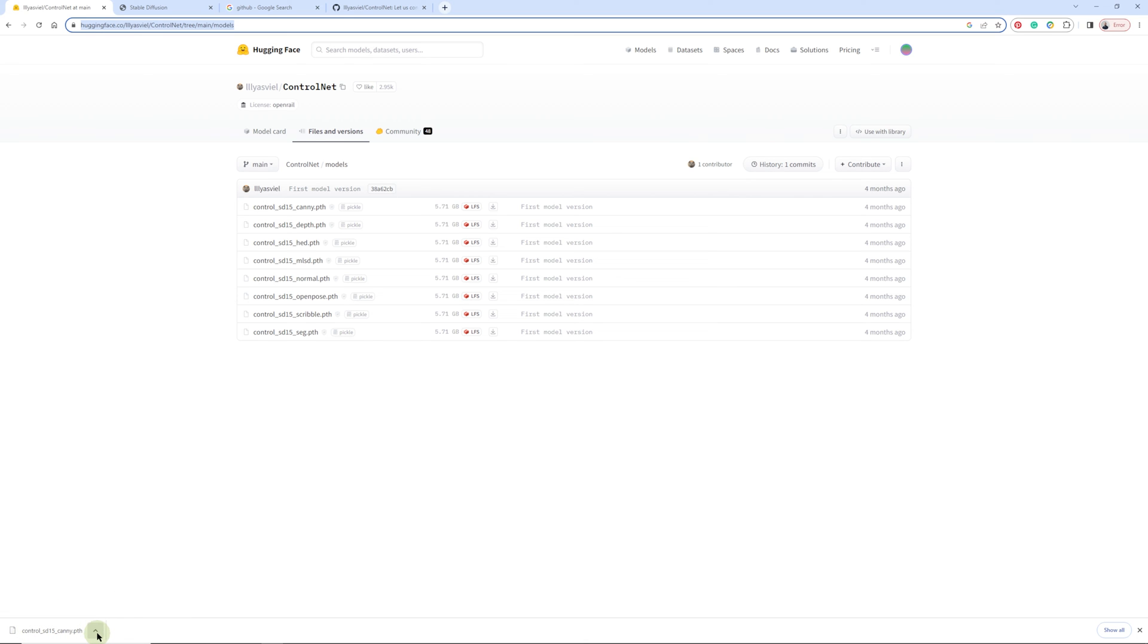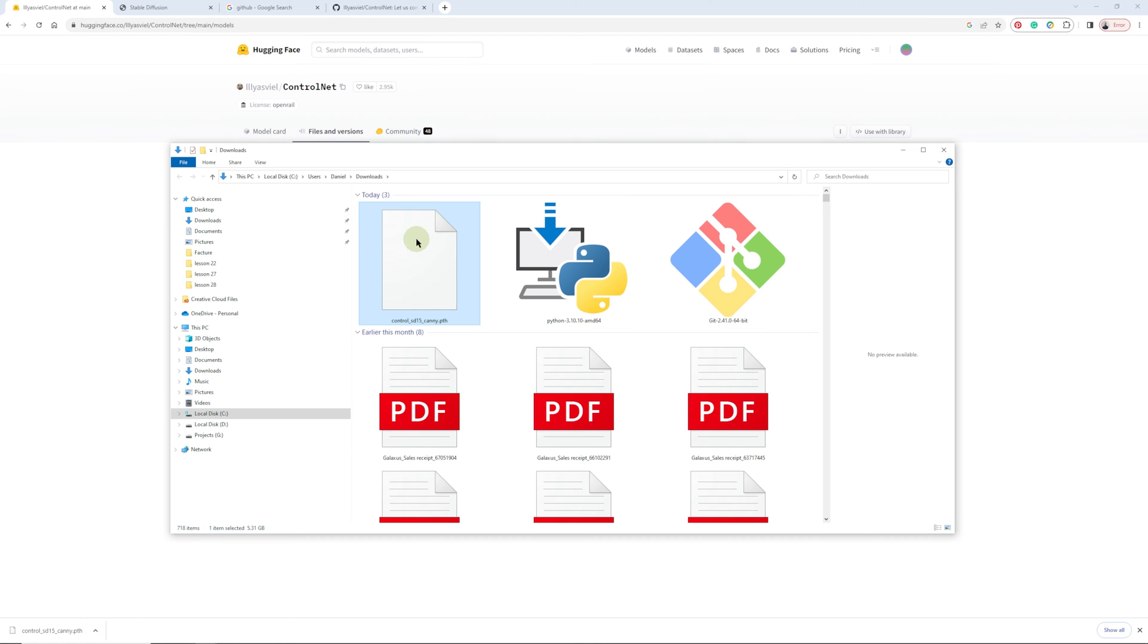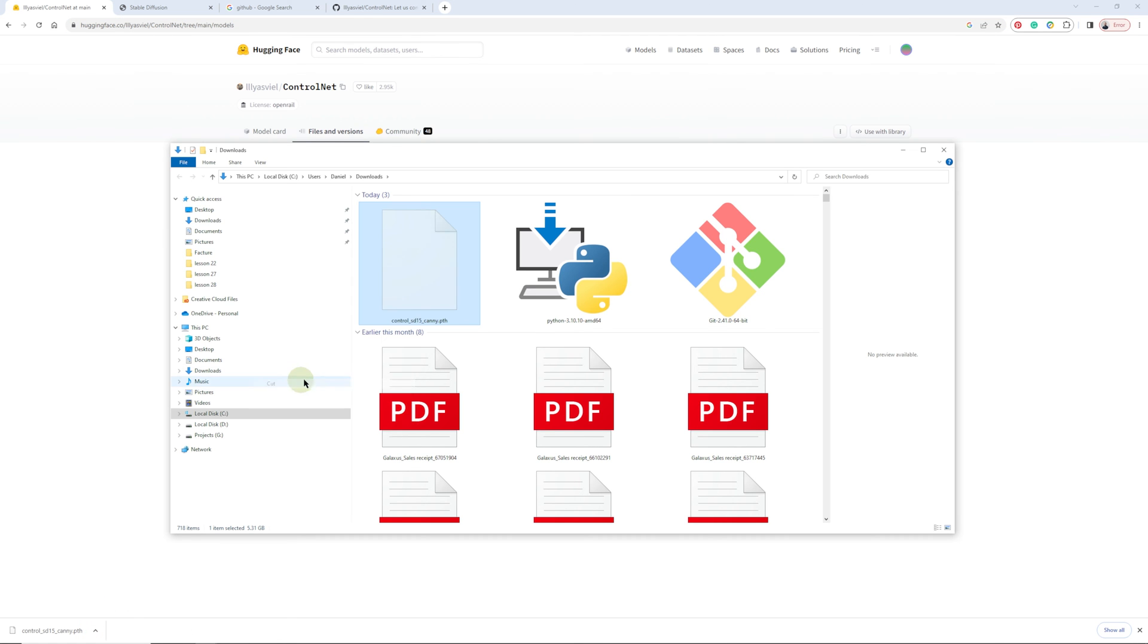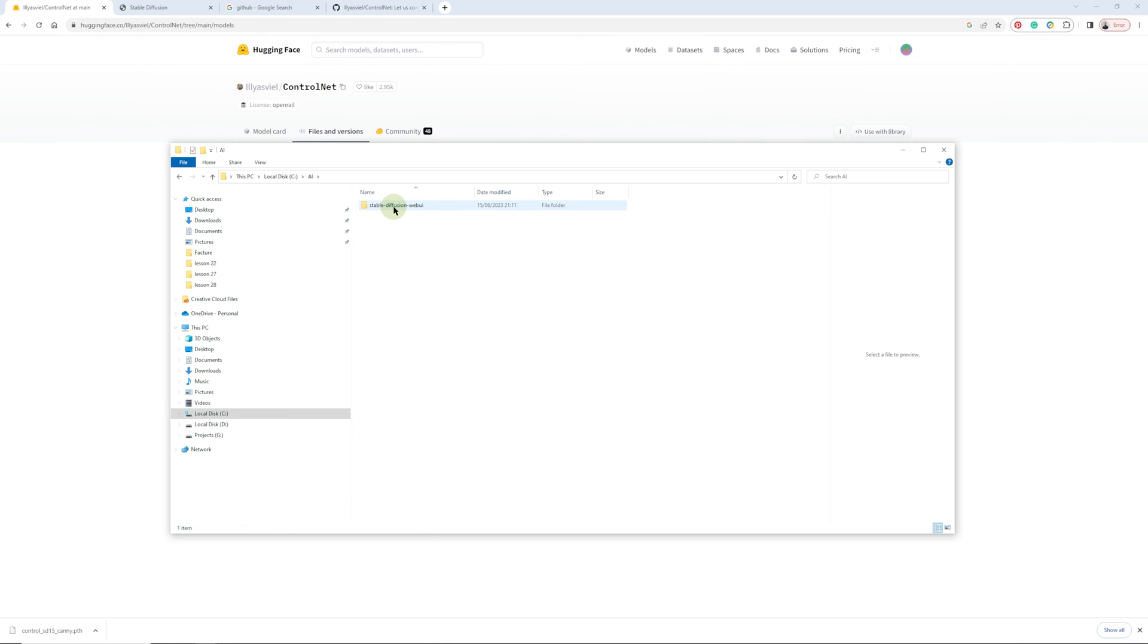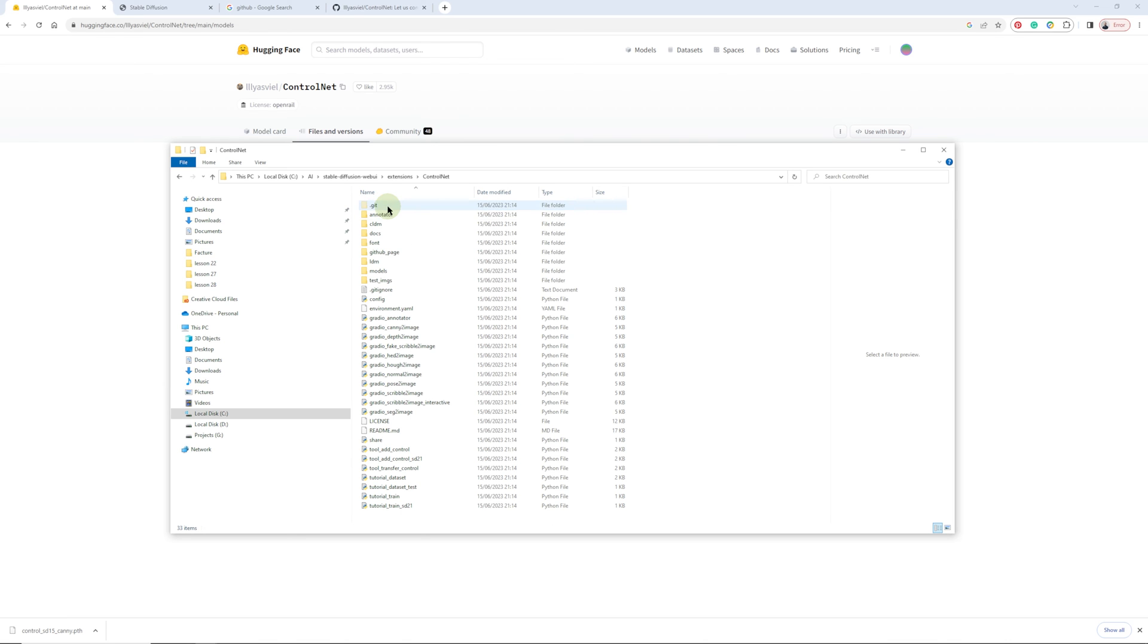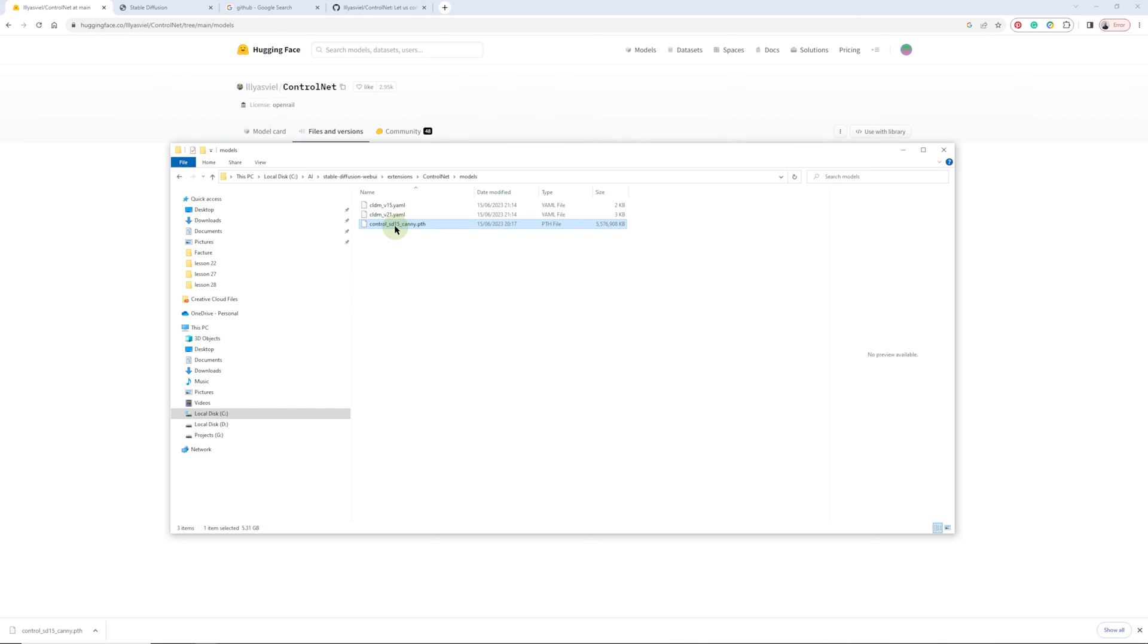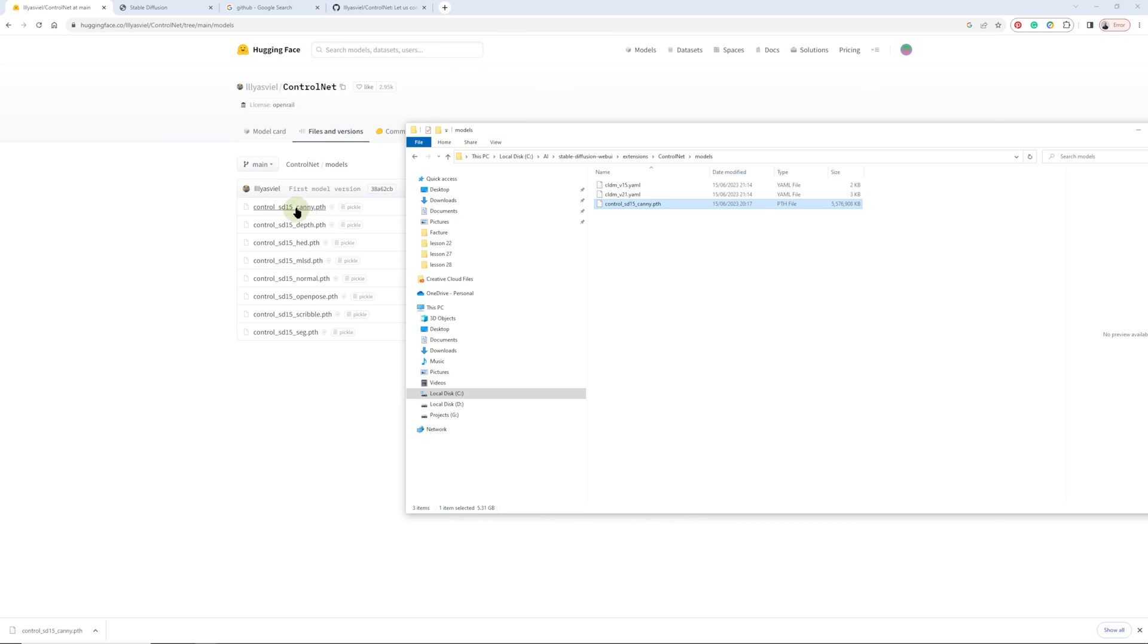Once you've done that, we are going to take it from that folder. Click cut, go to C, AI, Stable Diffusion, Extensions, ControlNet, Models and paste it in here. Once you have pasted that one, you can go ahead and download the rest of them and put them in the same directory.